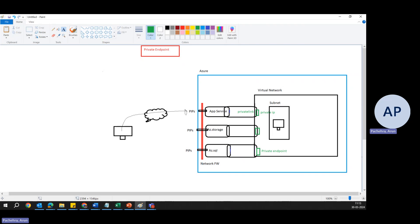How exactly does it work? When you create a private endpoint, you specify the Azure service or resource — like Storage or App Service — that you want to connect privately. You also select the subnet within your virtual network where the private endpoint will be located. Then there is private IP assignment: the service resource is assigned a private IP address from the subnet's address range, and this IP address becomes the resource identifier within your virtual network.